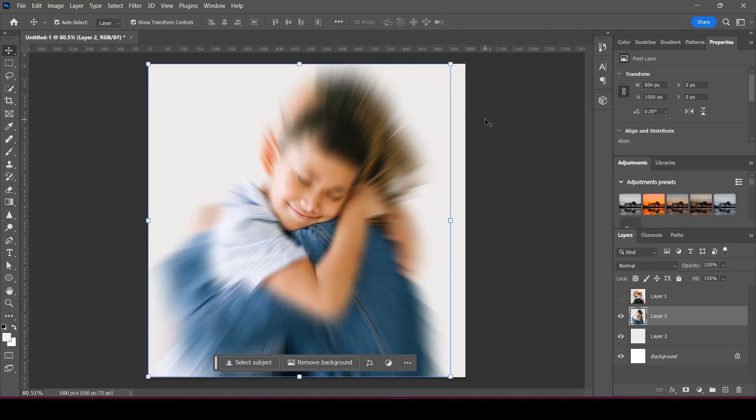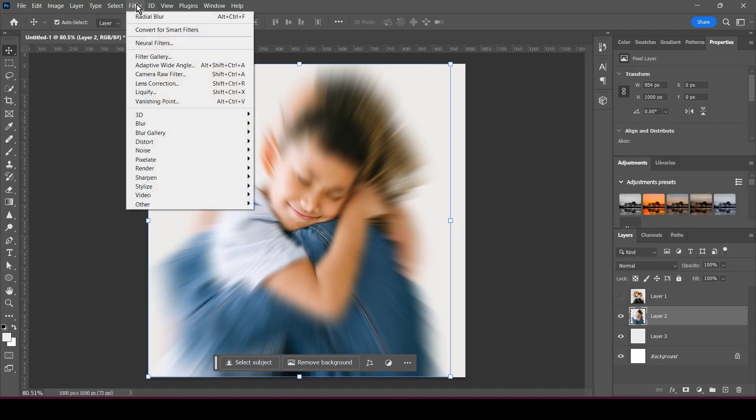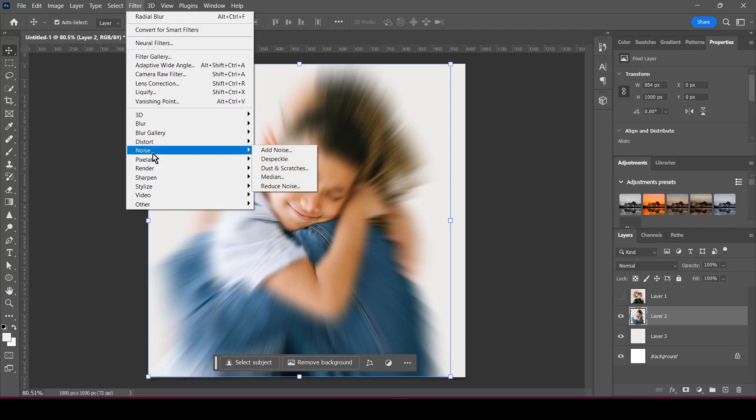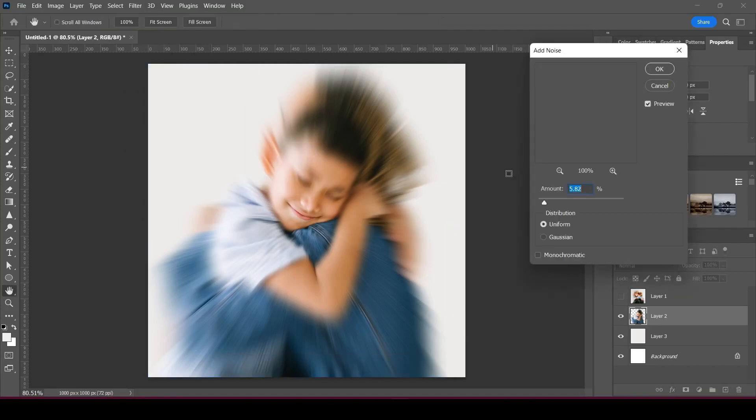Once you're happy with what you've got, you can do little things just to pull the look together better. I'm going to go to Filter, then go to Noise, and then Add Noise. You can add a little bit of noise here.